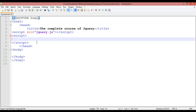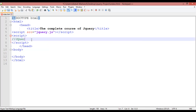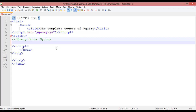This class is about how we can use jQuery — the way of working with jQuery. I'm writing here a comment: jQuery basic syntax. I'm putting a dollar sign here. This is your first class on jQuery, so maybe you have some confusion, but don't worry — every single thing will become clear as we go through each class.